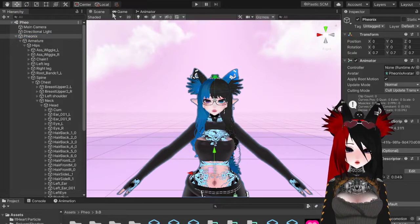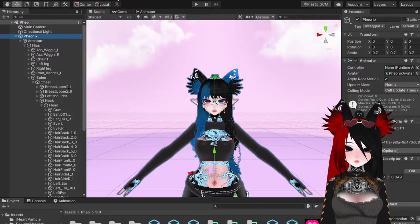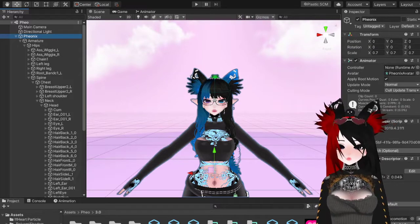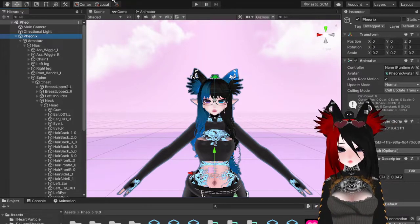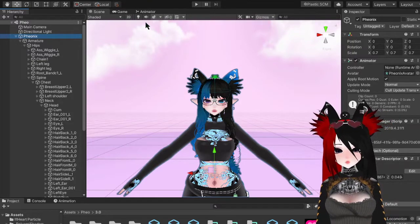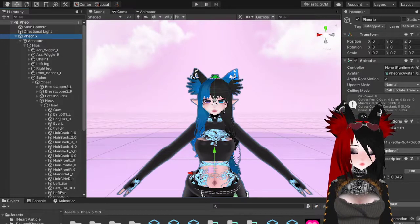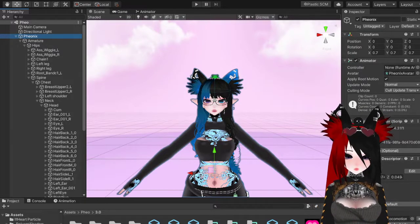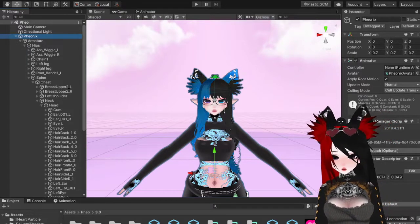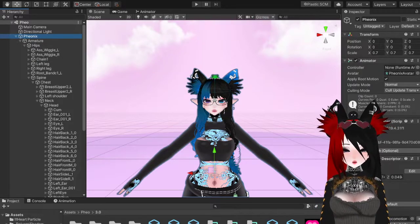If you do not update your SDK, you also won't get the auto-conversion feature. Click on your model that you want to auto-convert, go to the VRC SDK panel, go down to Utilities, and you'll see the option 'Convert Dynamic Bones to PhysBones.' It does work and it won't crash your computer.